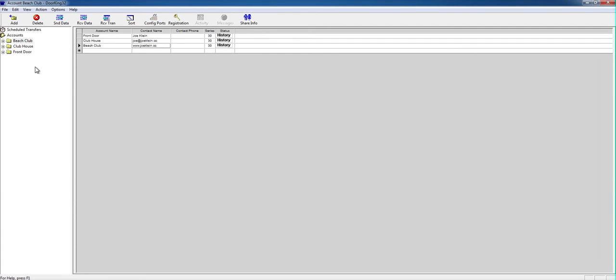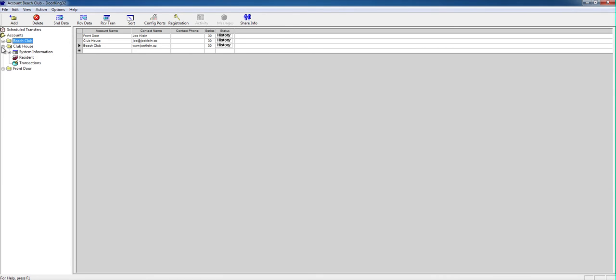Once you have Dorking running and open, you click on the account you want to do the changes to. Each account represents a different system. So today I'll show you how to do the clubhouse.